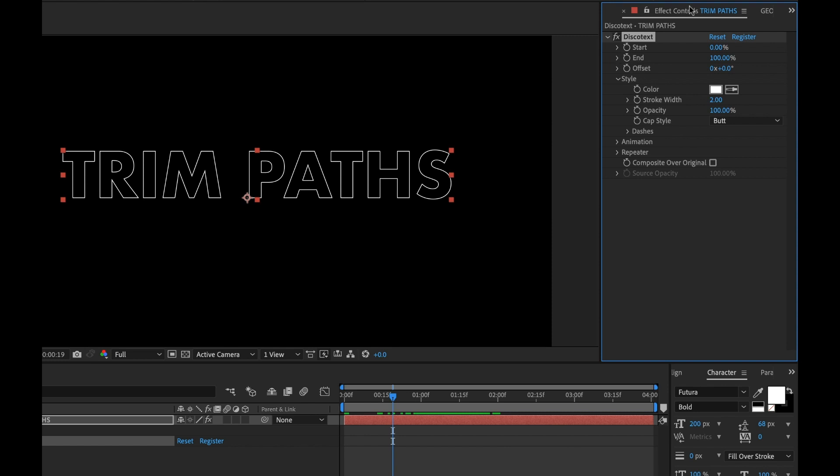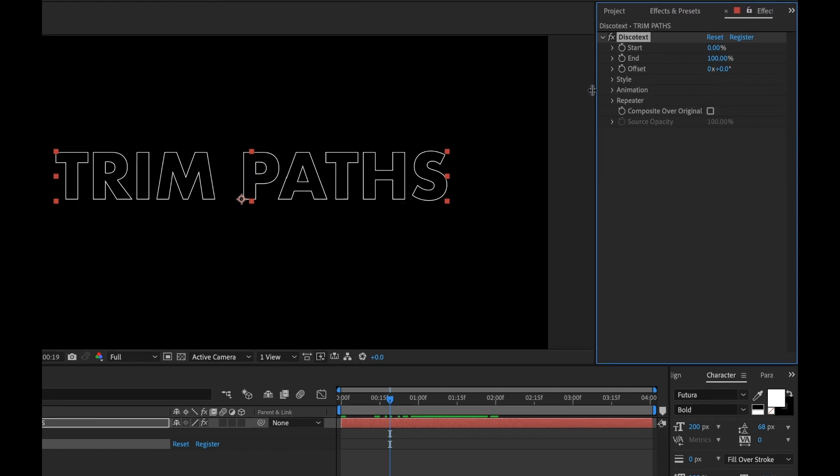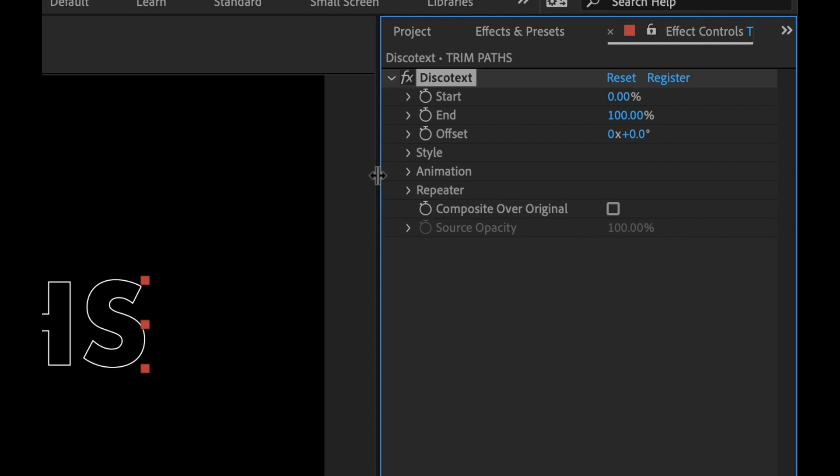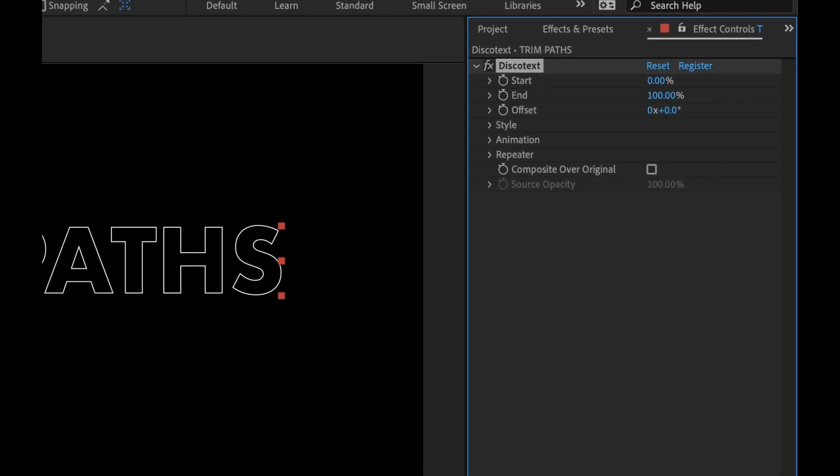So now if I look at my effect controls panel, let's have a closer look at what we've got going on here. Right away you're going to notice the standard trim paths tools or attributes. We have start, end, and offset, all of which are keyframeable.